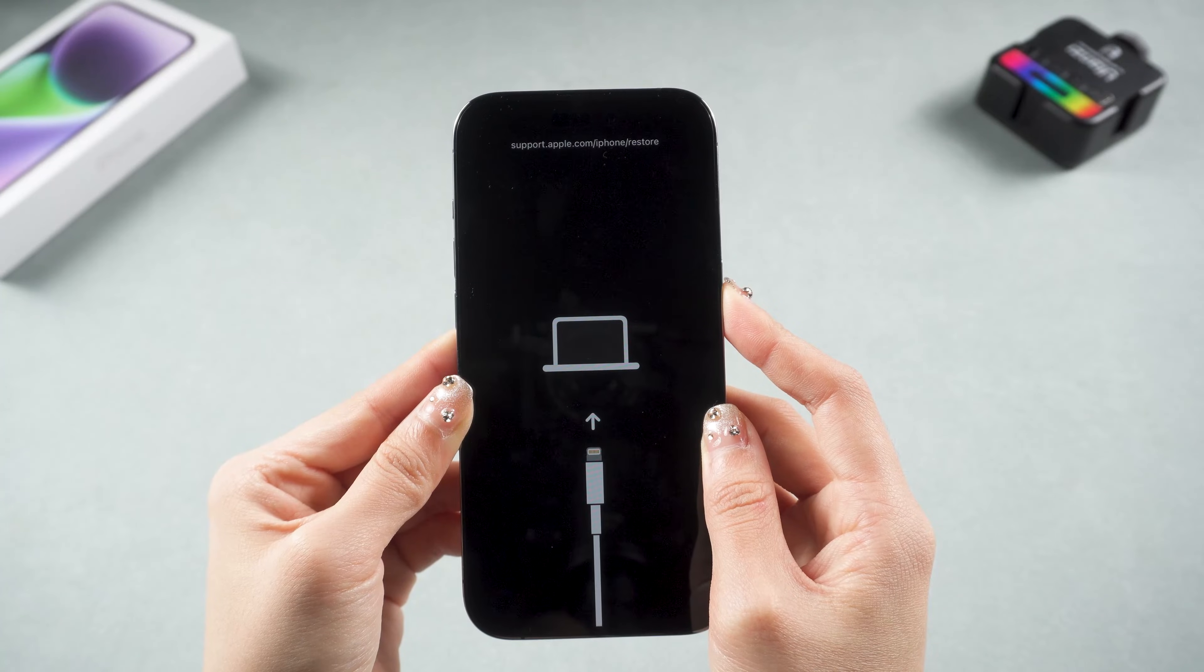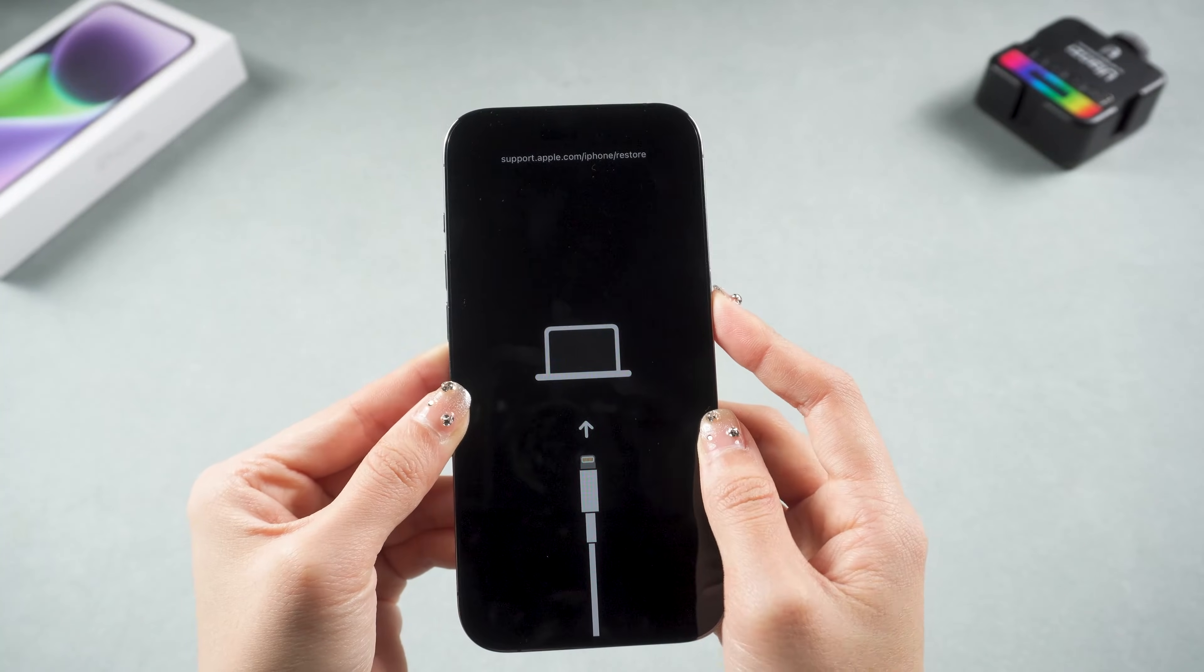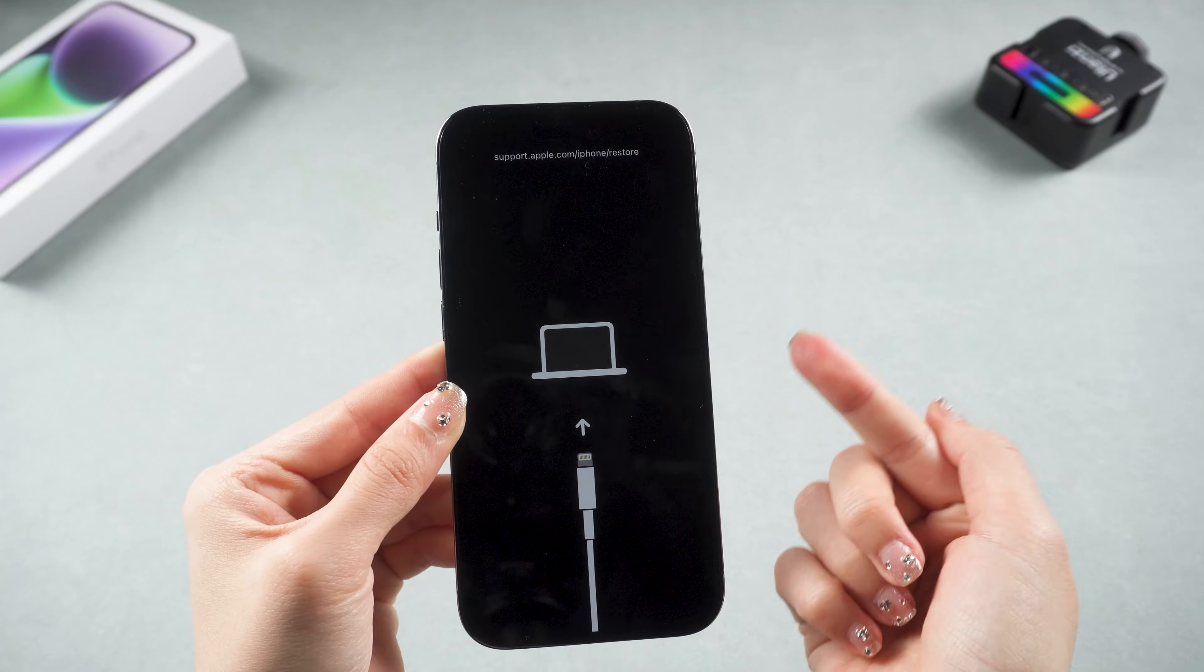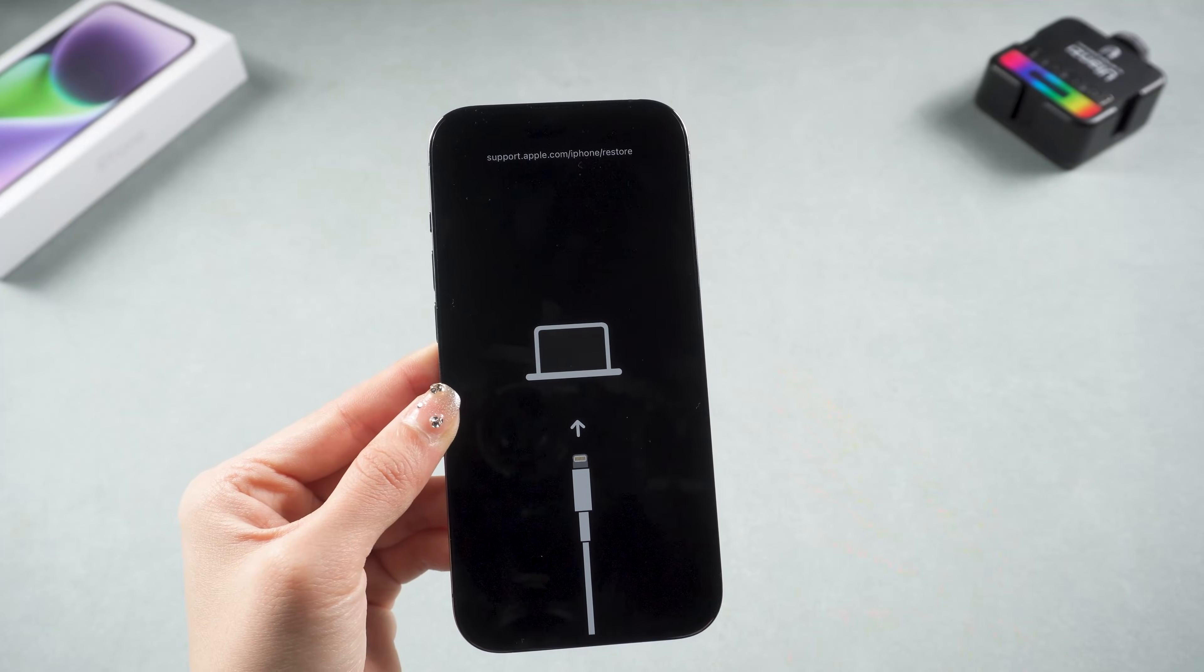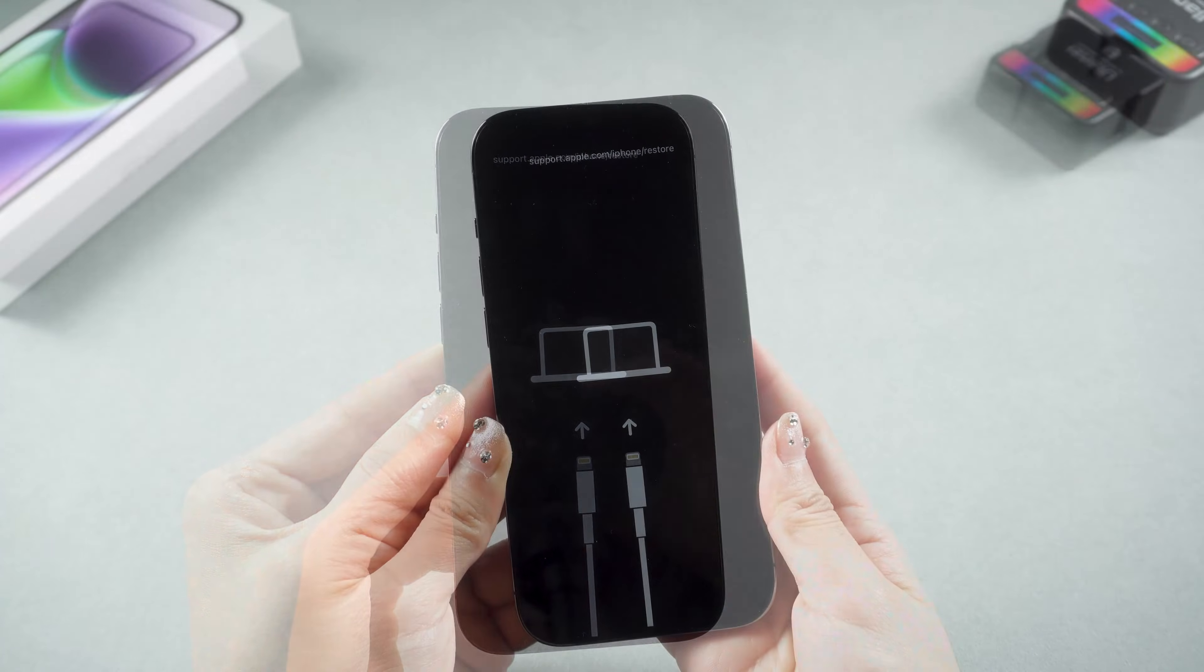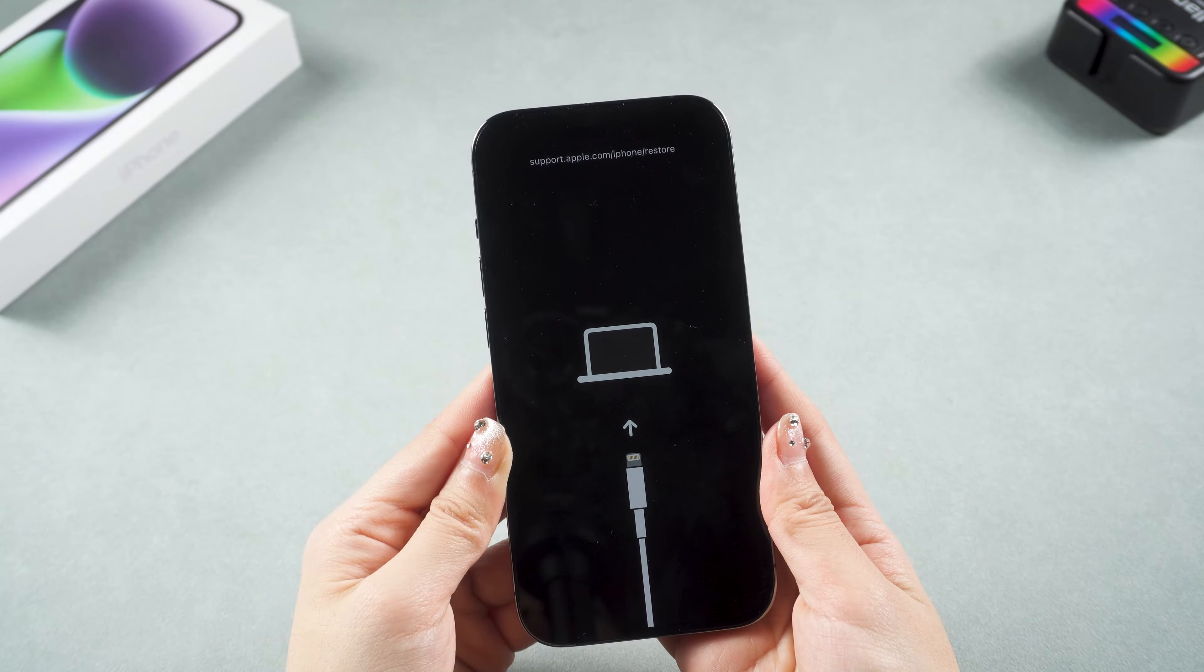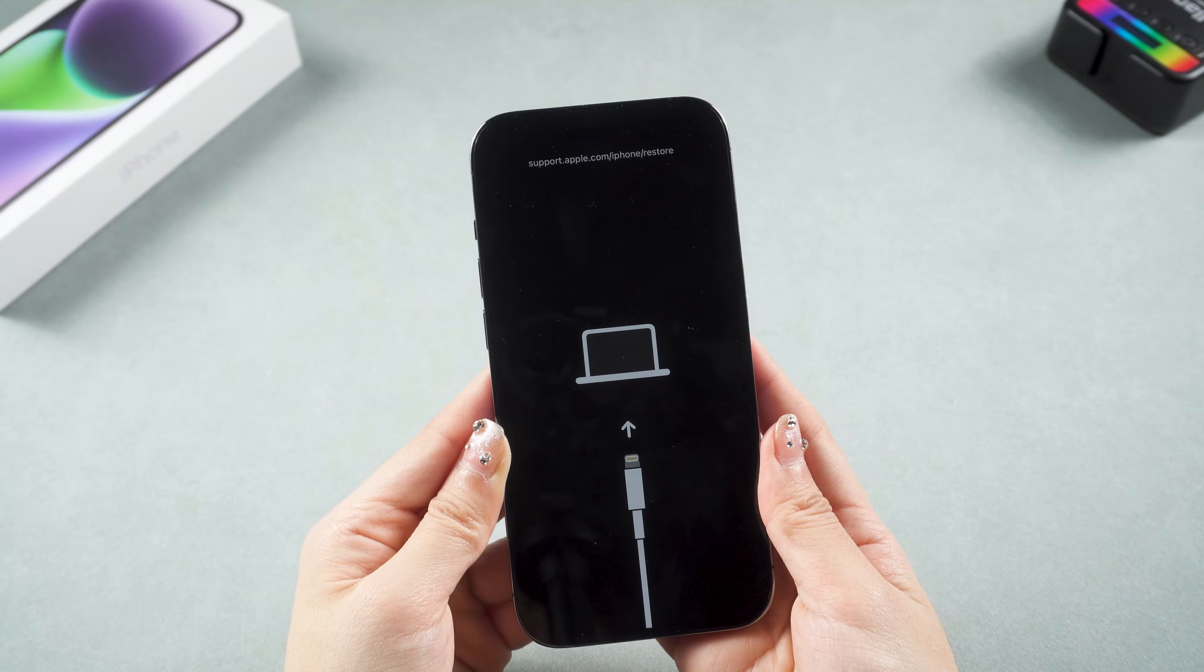Oh no, as you can see, my iPhone is back to restore screen again. Don't get discouraged. Let's try the next method.